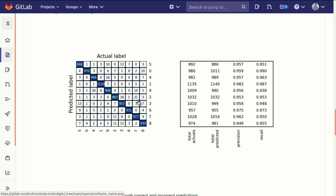Then you can sum up the total number of actual and predicted labels, and you can find the precision. Of all the times that I predicted that it was a 2, how often was I right? What fraction of the time? And then the recall. For all of the examples that were actually a 2, how many did I guess were a 2?